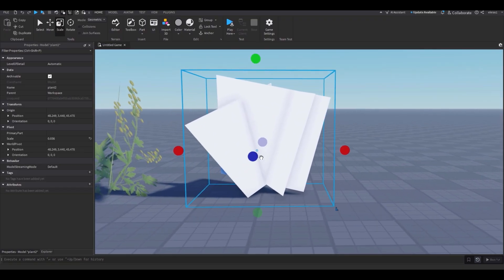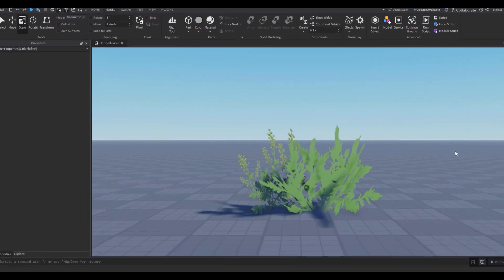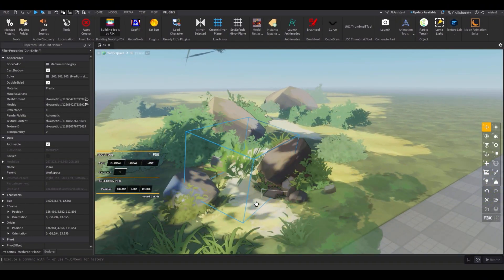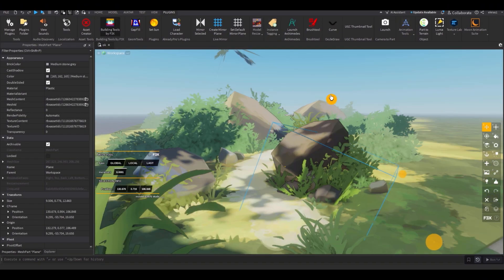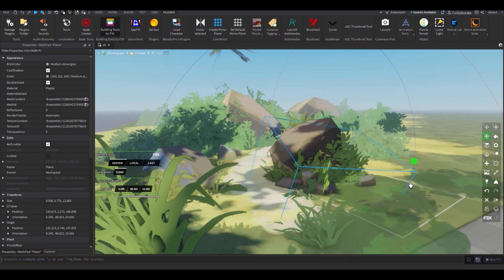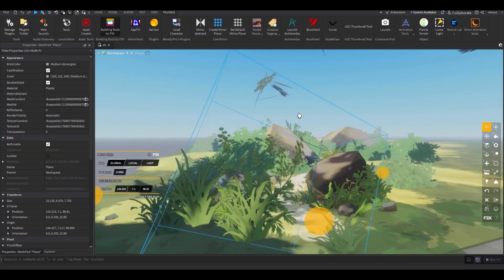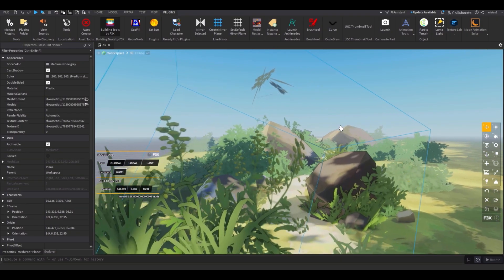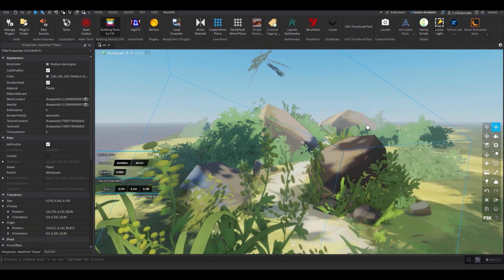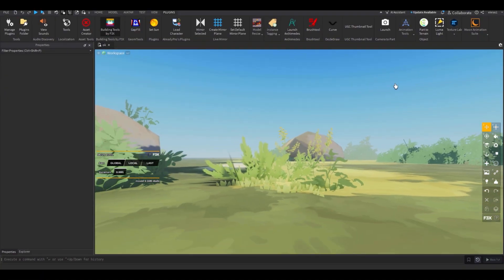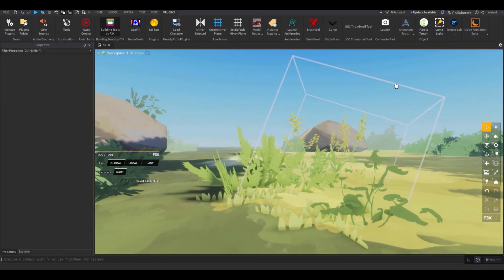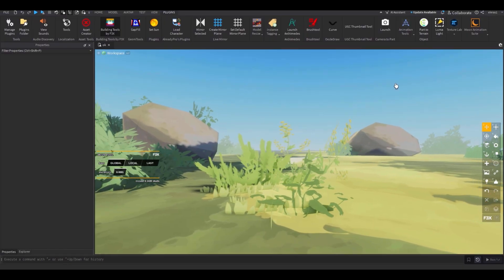Now the bushes are done. I can use them in my map — boom, look at that, that's so nice! I'll put the other bush right over here — look at that. That's how I make my foliage. It's so easy and nice looking.